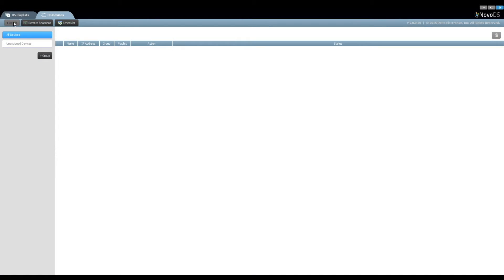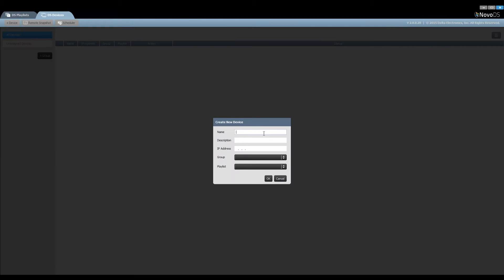Add or remove a device. Click add a device to add a new device named Lobby DS along with its description and IP address. We'll come back to the playlist and group a bit later.